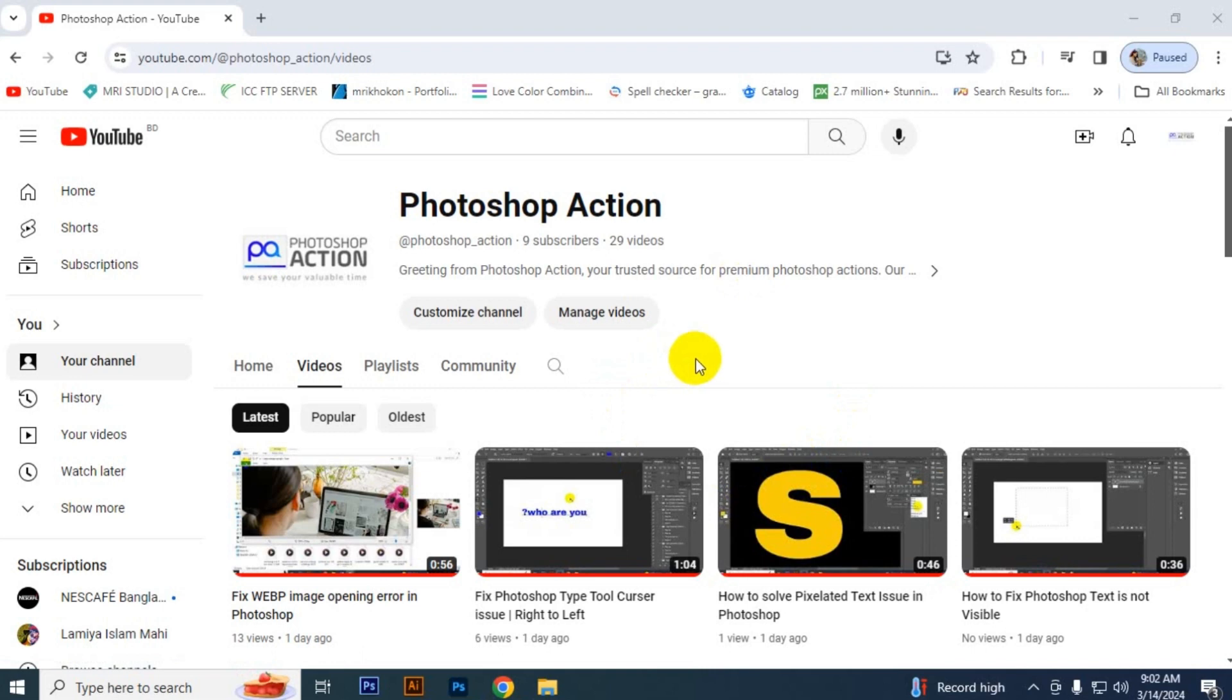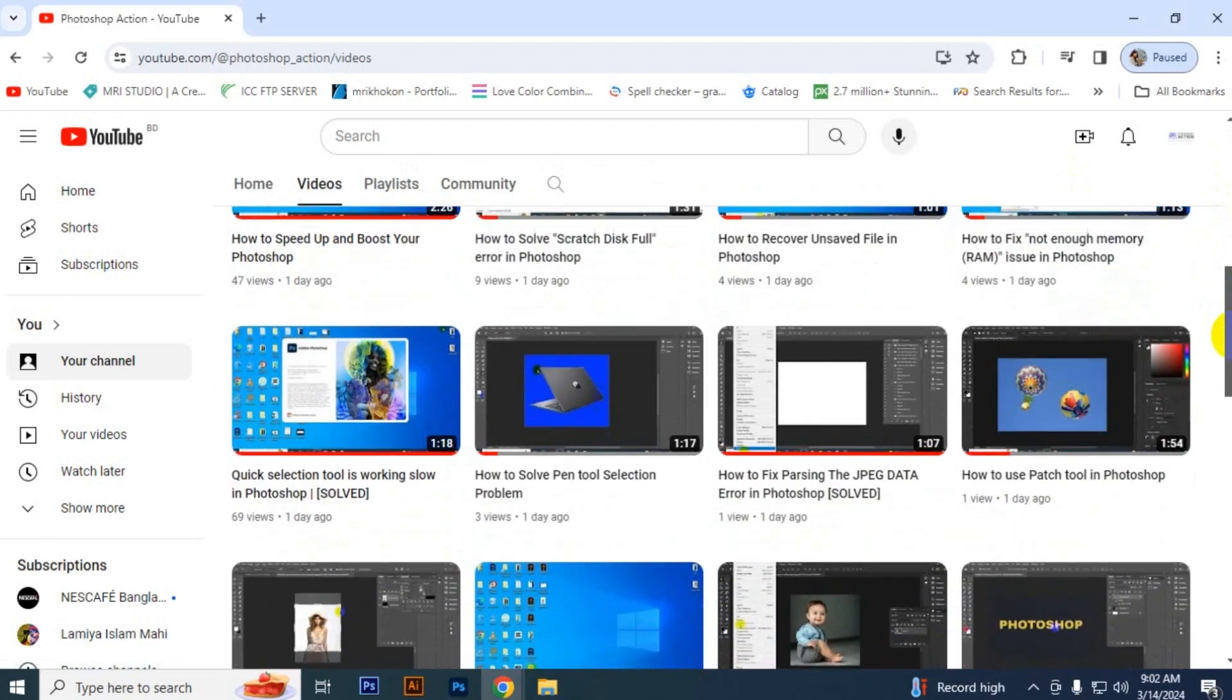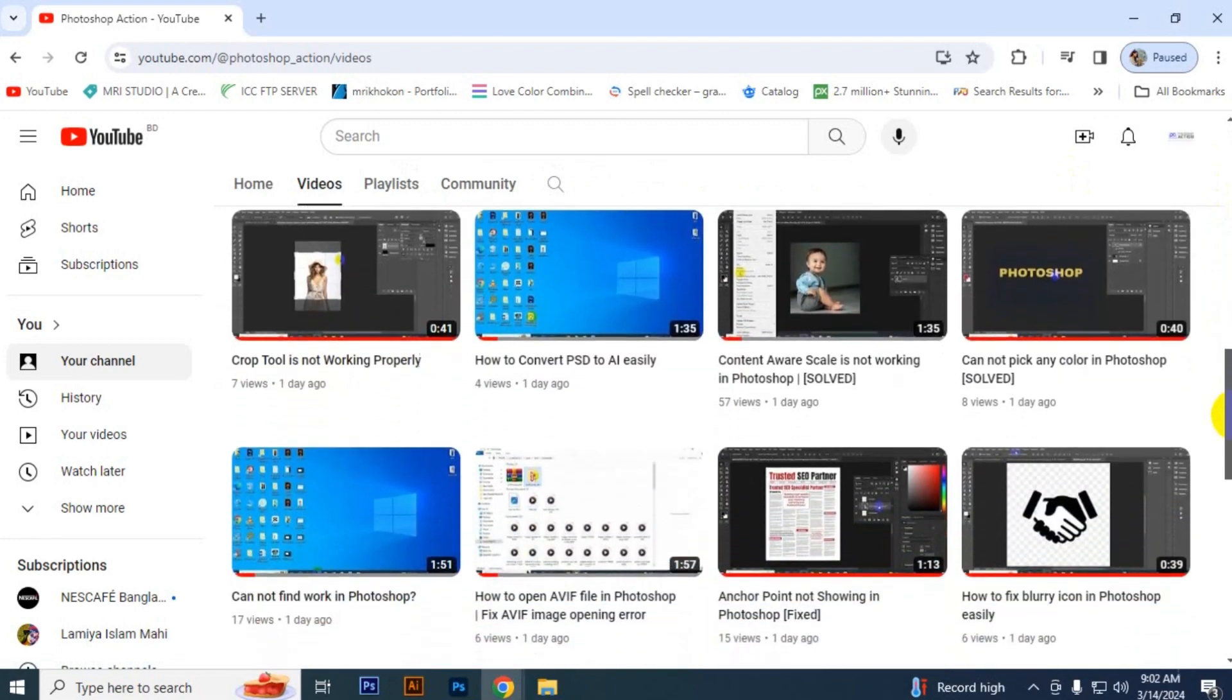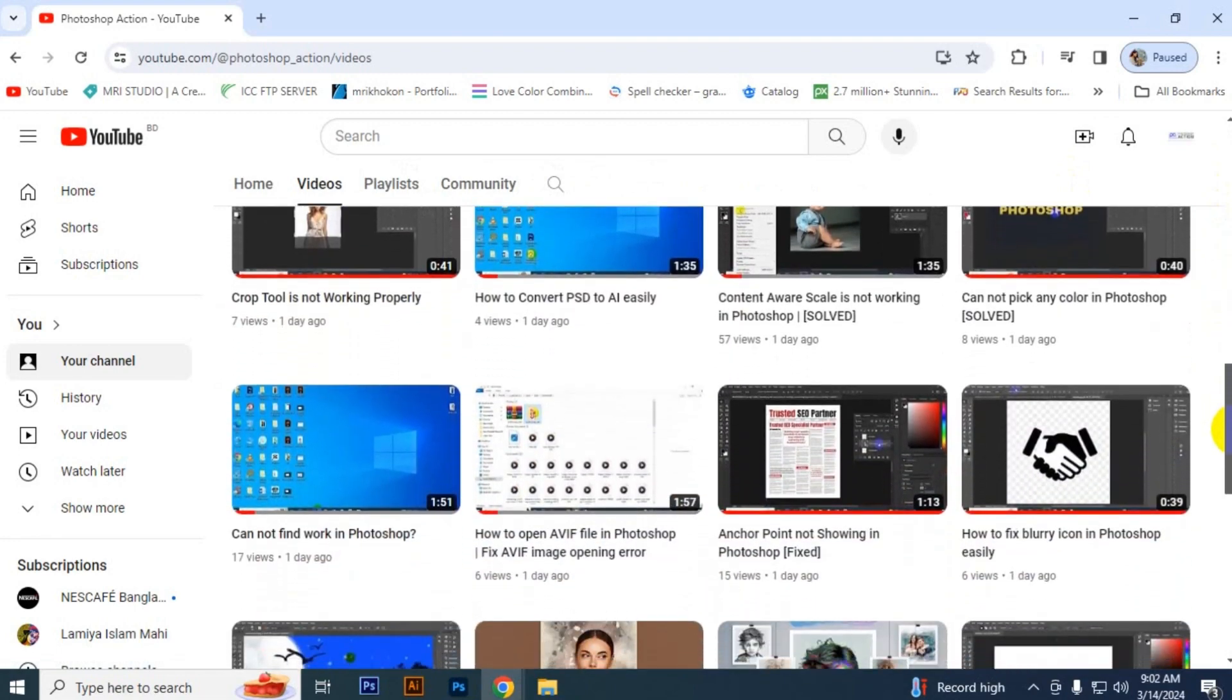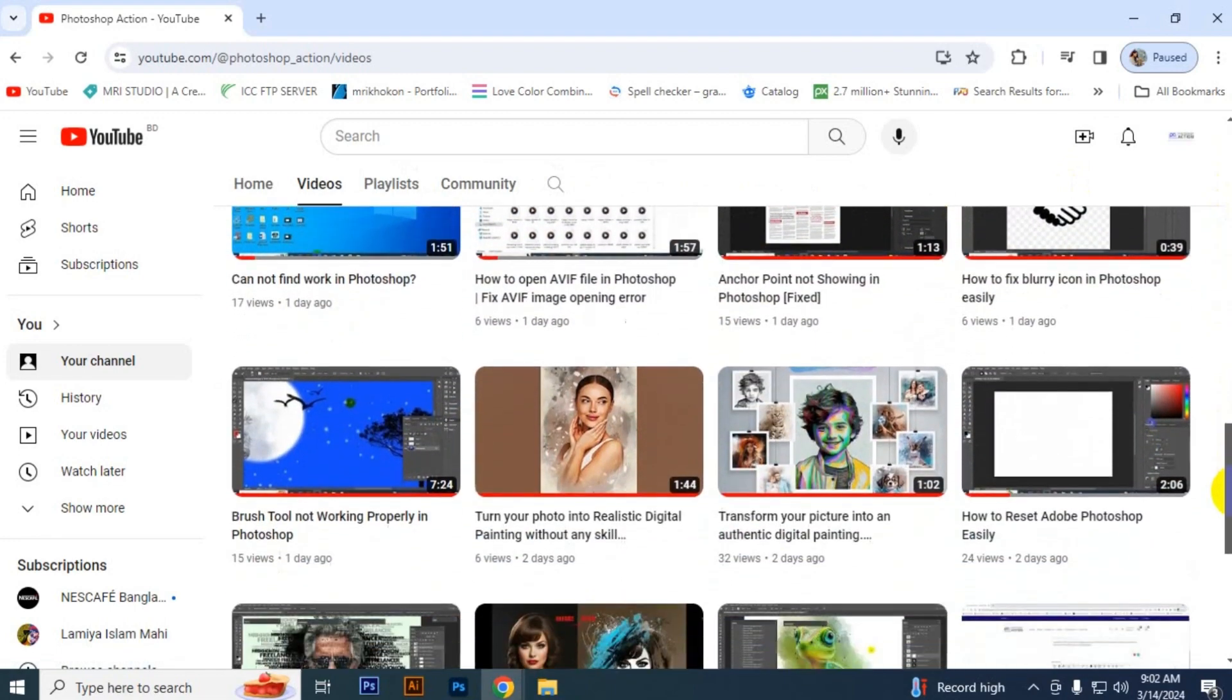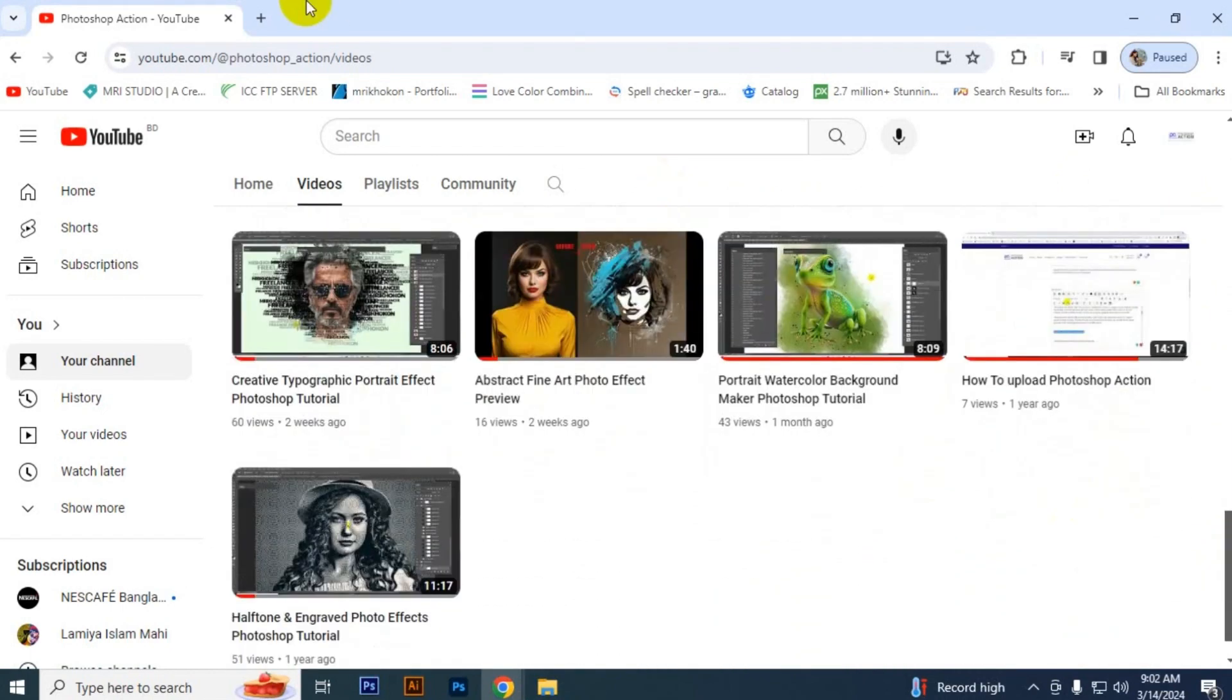We provide free resources of premium products and are here to share with you amazing information and free design resources. Stay with us. Thank you for watching.